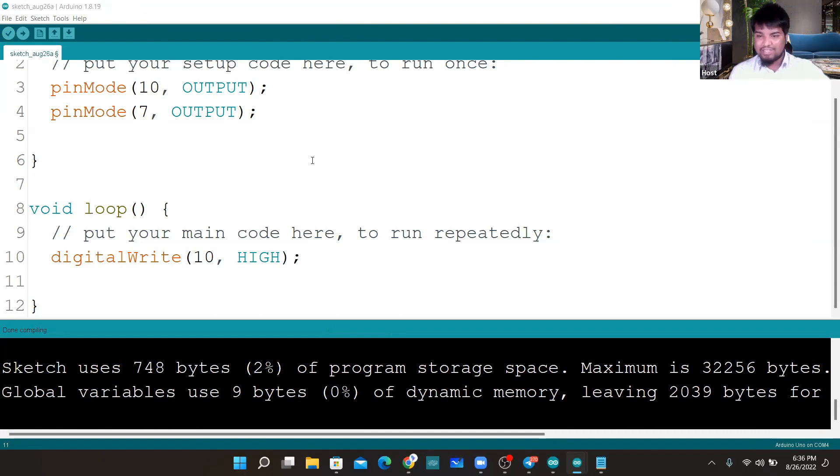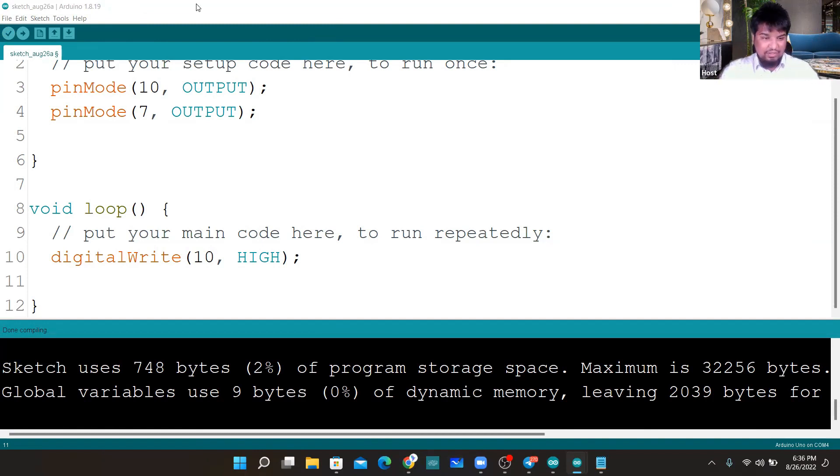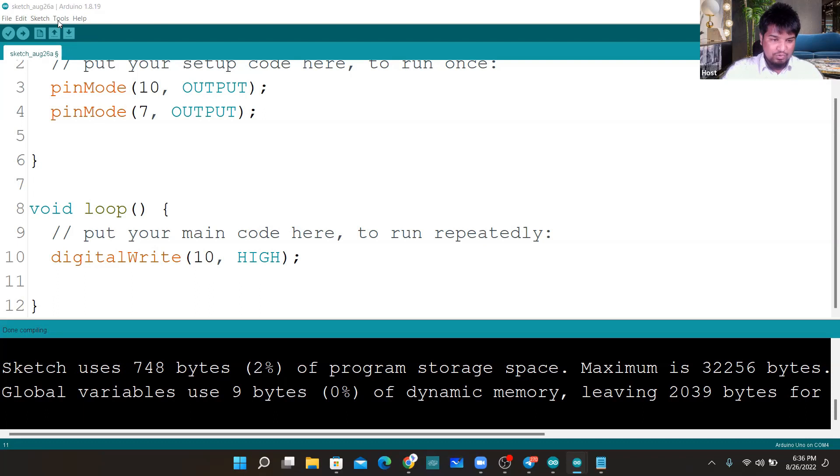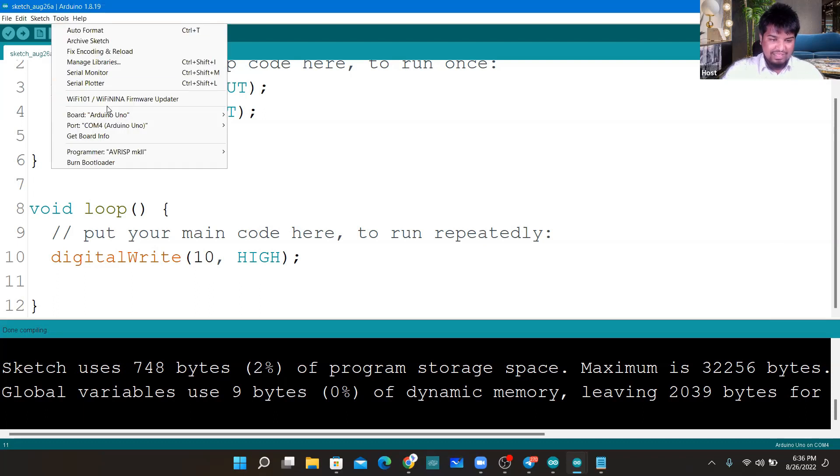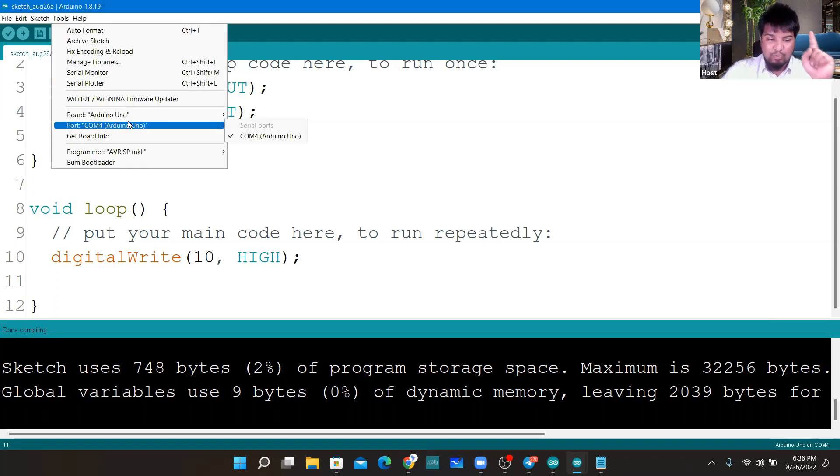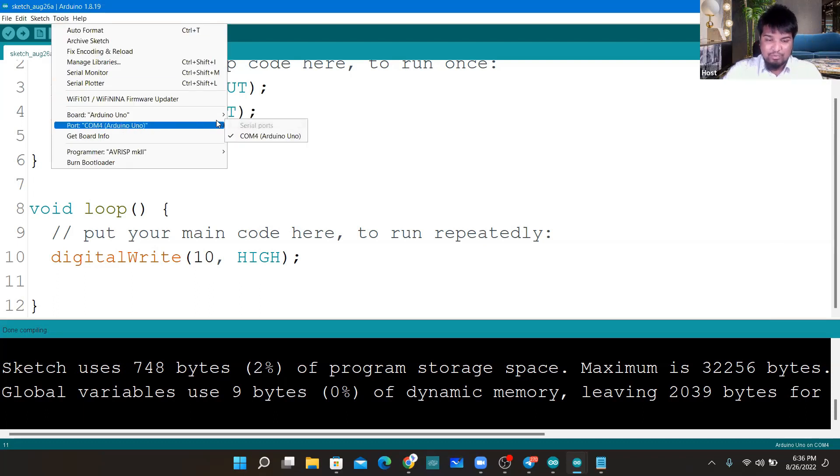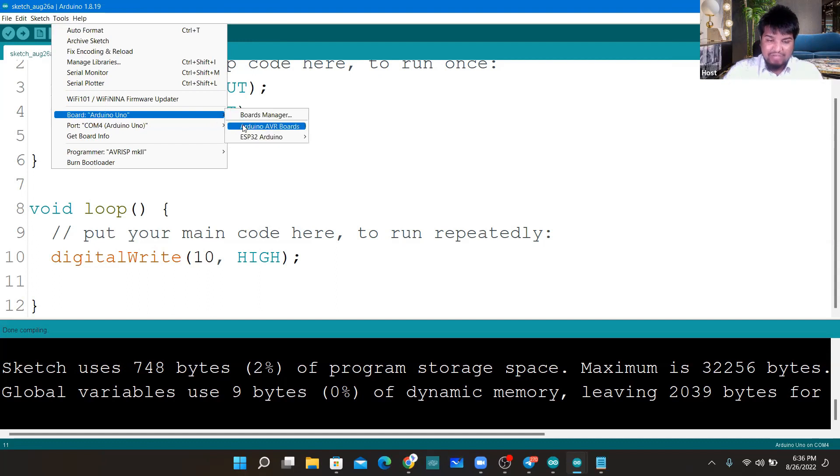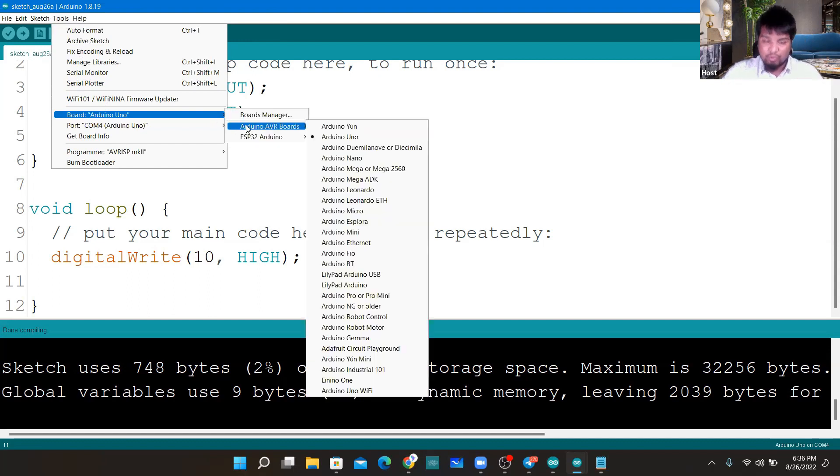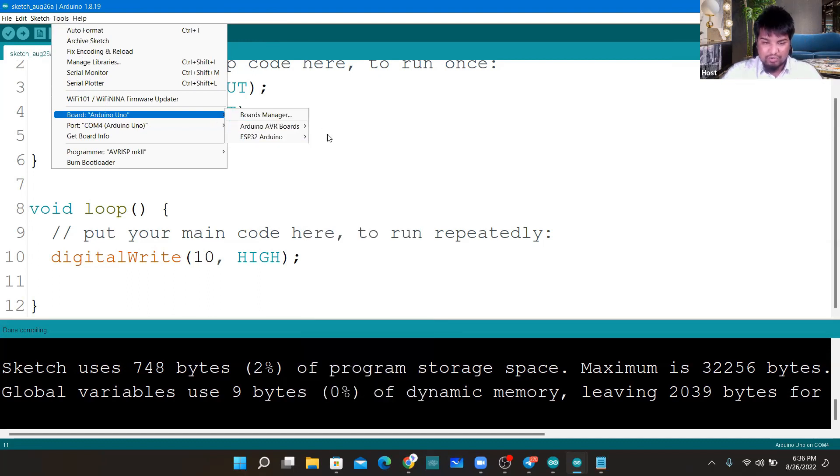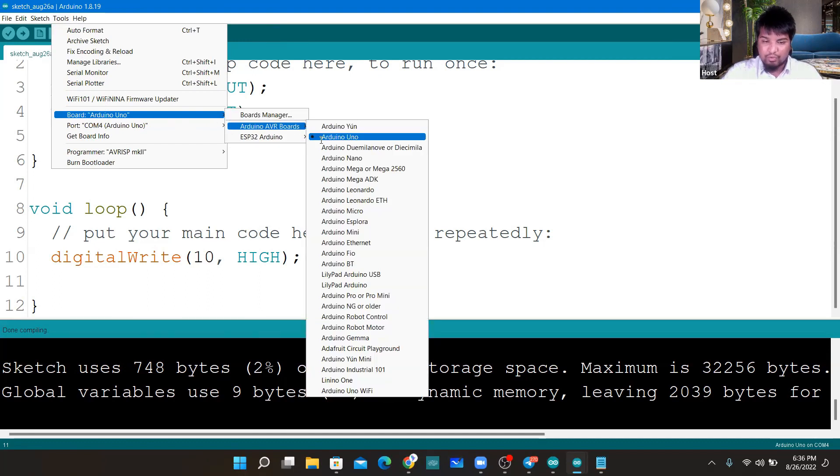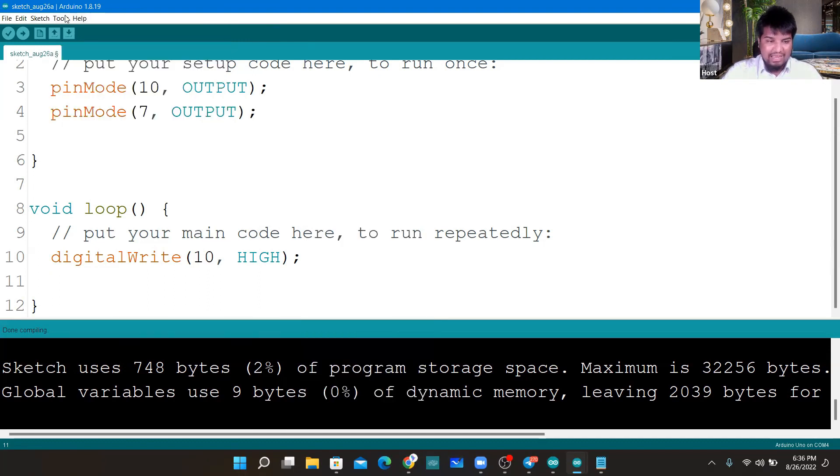It's time that we go ahead and check it out. First thing, go to your Tools here. You can see in the board, first thing you have to do is select the board. By default Arduino was selected, so Arduino Uno is fine here.